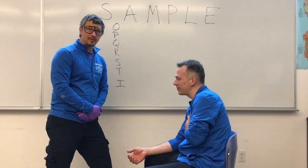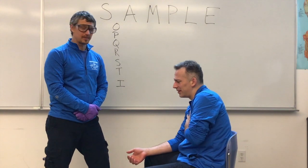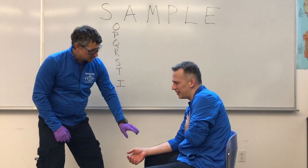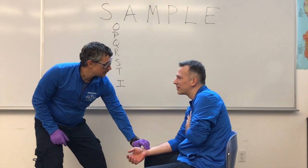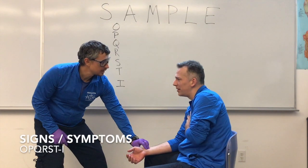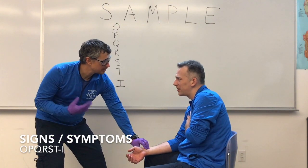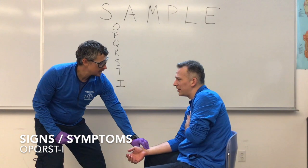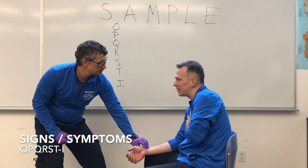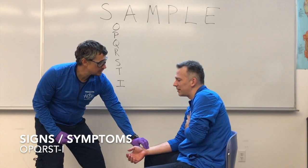Hello EMTs! Today we're going to go over a SAMPLE history demo. Hi sir, my name is Mark. What's your name? Nathan. Nathan? I'm noticing you don't look too good. It looks like you're a little pale, sweaty, and I notice you're clutching your chest. What's going on today?